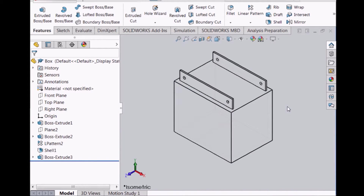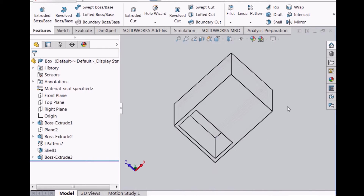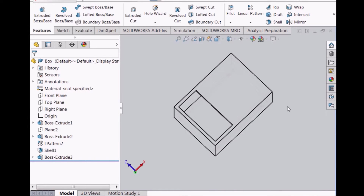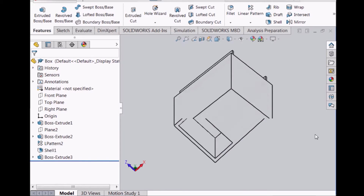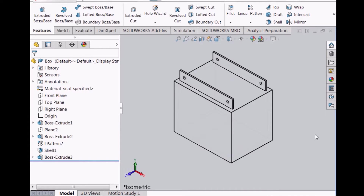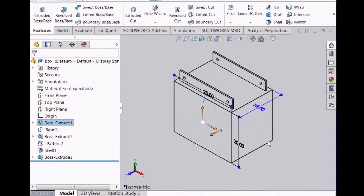The box is a simple structure that is placed below the plate and the roller cylinders to provide support to the entire assembly. There is an opening at the bottom of the box for the motor and the pulley to sit. These are the basic dimensions of the box.